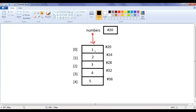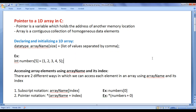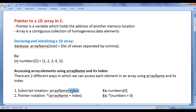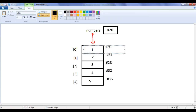We can access each element of the array. There are two different ways to access each element using the array name and its index. The first way is subscript notation, and the second way is pointer notation. The subscript notation is: we write the array name, then in square brackets we write the index of the element. For example, numbers[0] gives the value at the 0th memory location, which is 1.